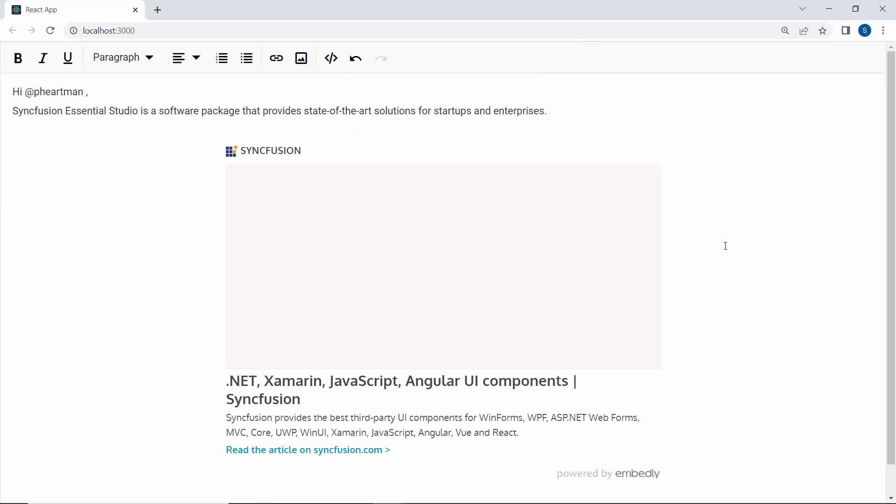Similarly, you can integrate other third-party libraries in the Syncfusion React RTE component.